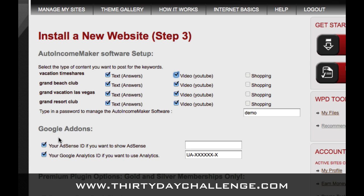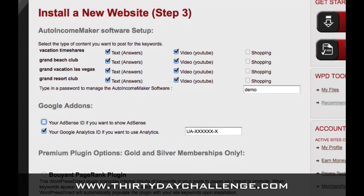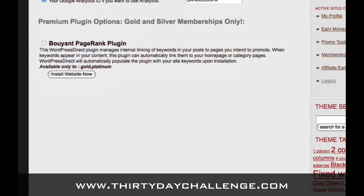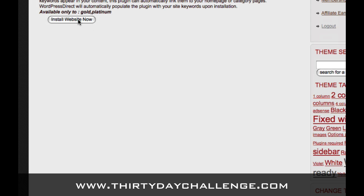The next piece will be an AdSense ID if we want to show AdSense — we do not want to do that, especially when we are first trying to get the site ranked. Then there's a Google Analytics ID so we can track traffic coming to the site. I recommend you leave it enabled and leave the placeholder in here. Gurubob will do a separate video that shows you how to set up your analytics account, and when you put that ID in it will replace this placeholder. While the placeholder is here it won't affect your blog in any way — it will just install the plugin and configure it so that when Gurubob does his video, you have a place to put your analytics ID. There are also some premium plugins available if you are a Gold or Platinum member, which I'll cover in a separate video.